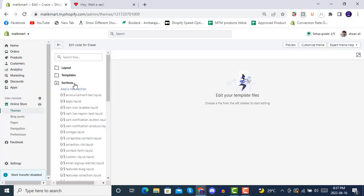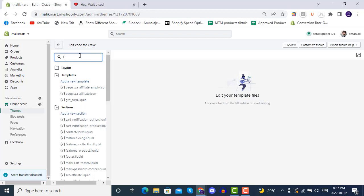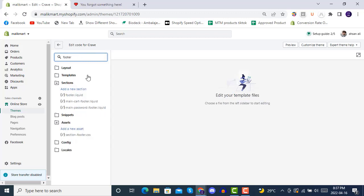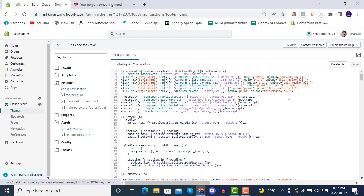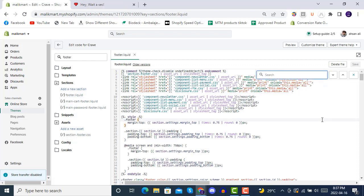Inside the sections, you can simply write 'footer' and all the footer sections will be shown to you like this. Inside it, you can press Control+F and search for 'power.'